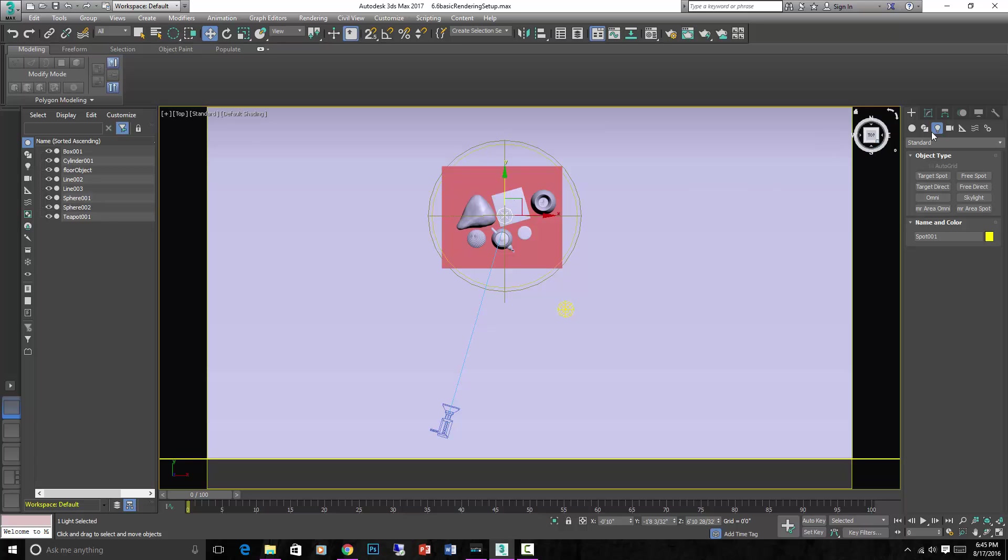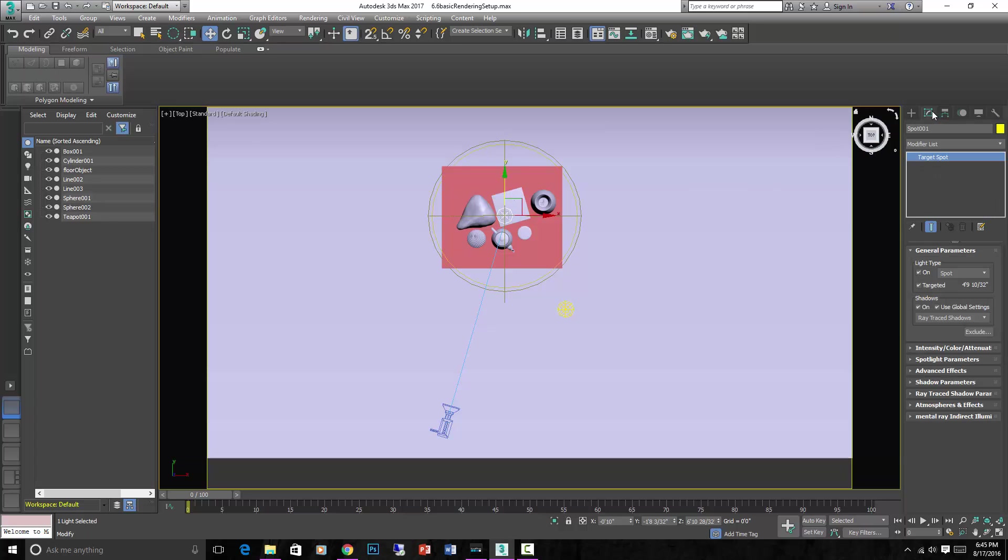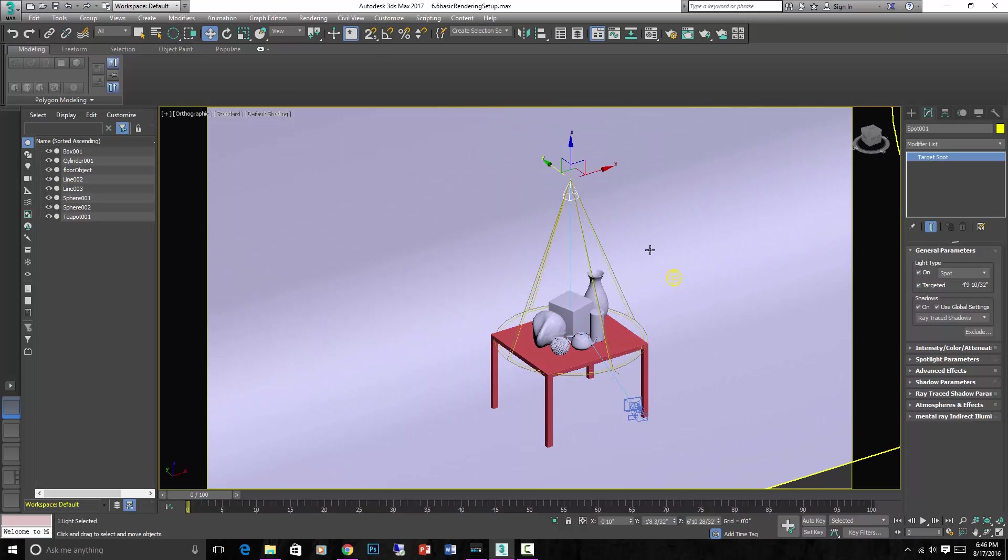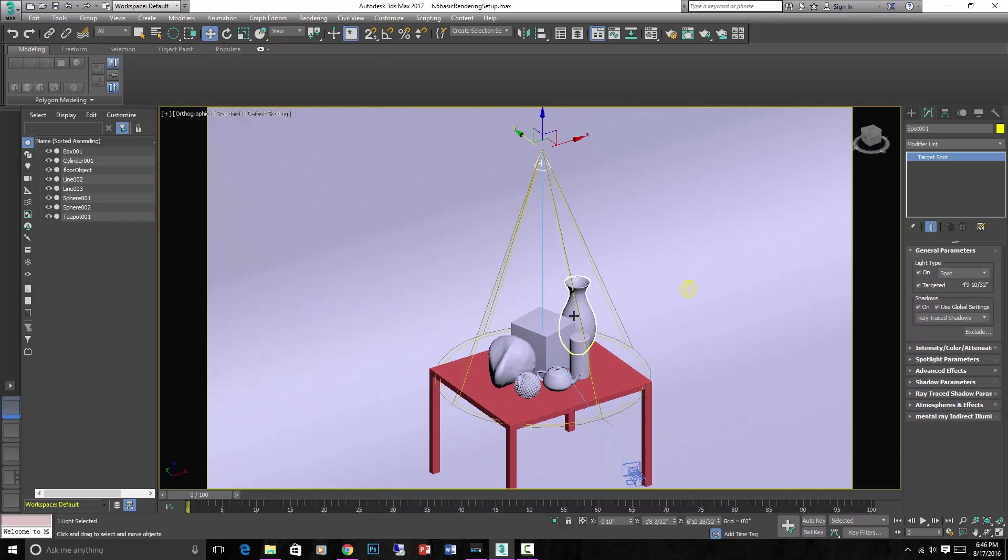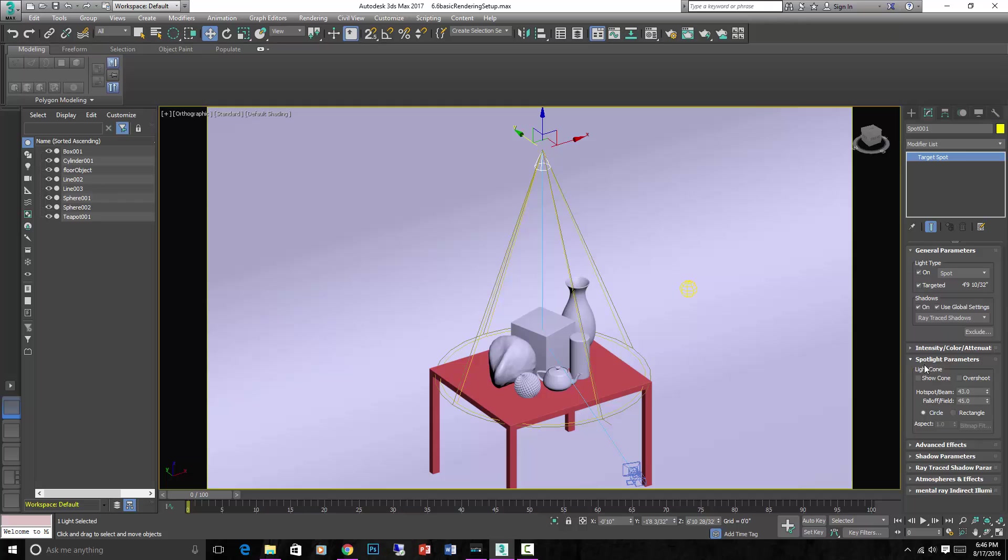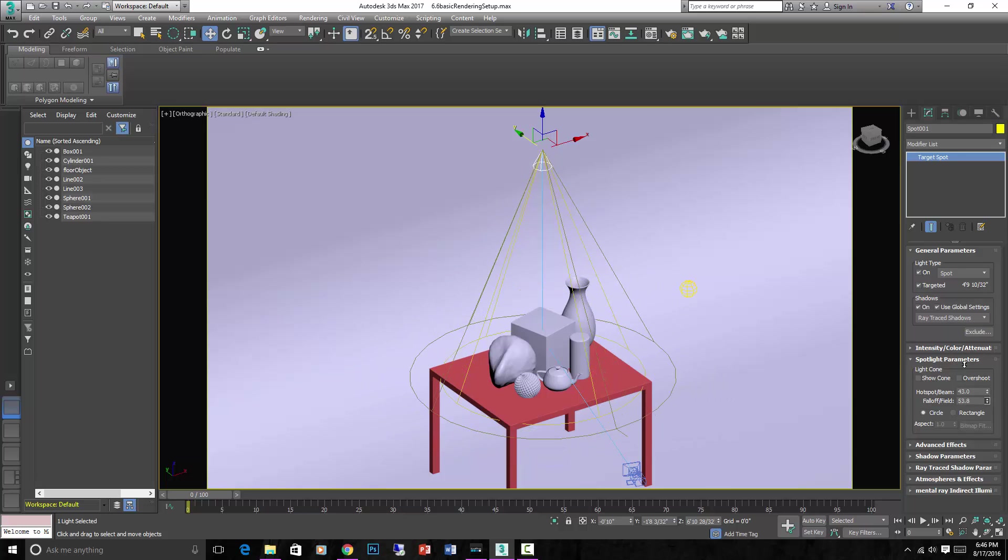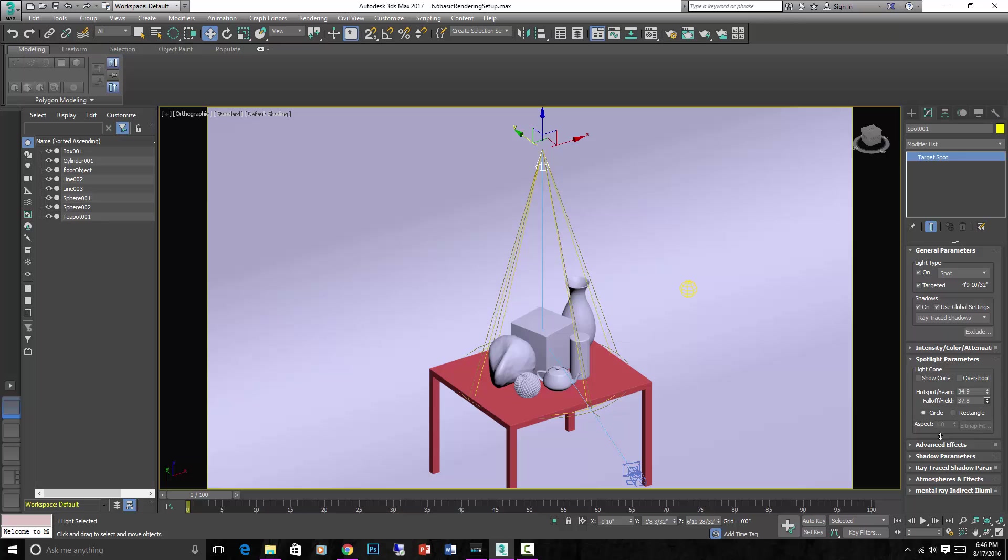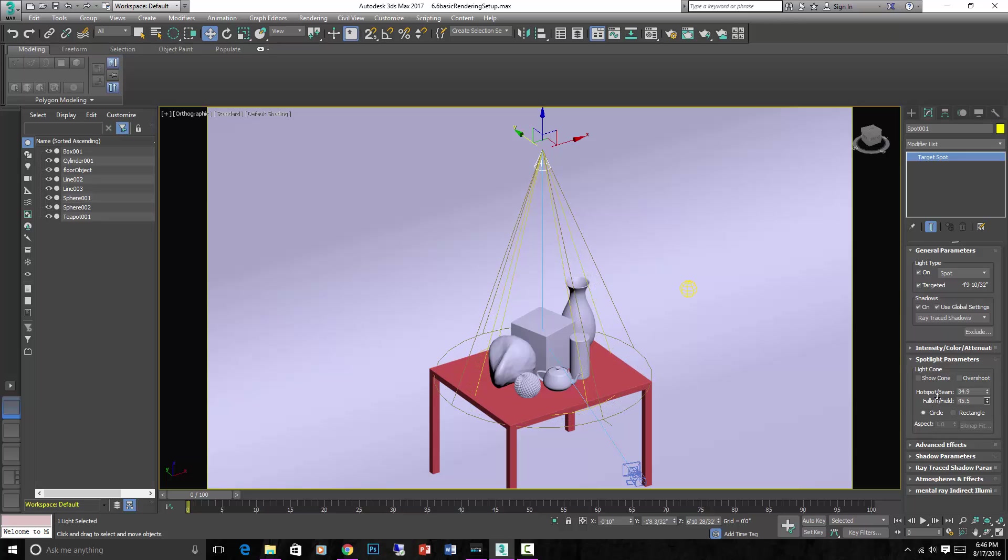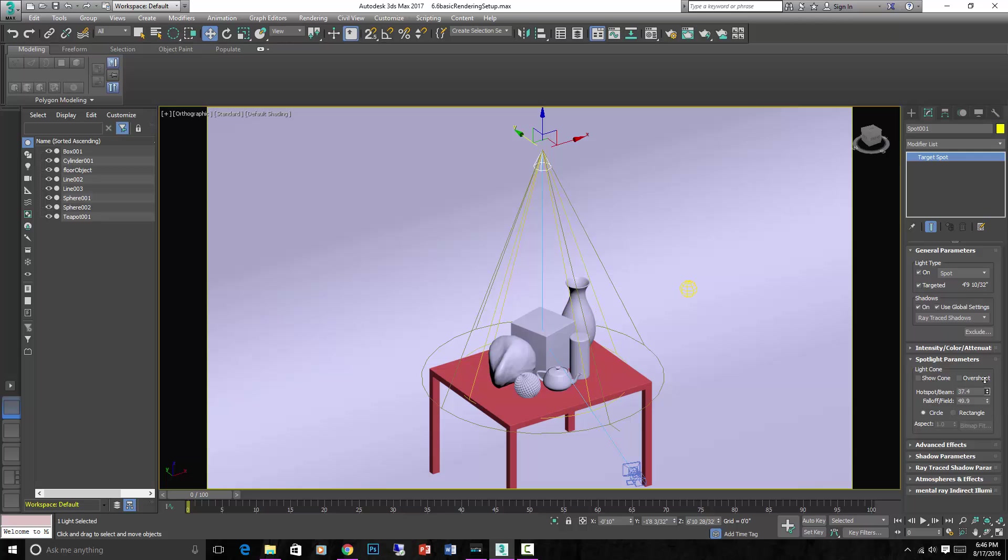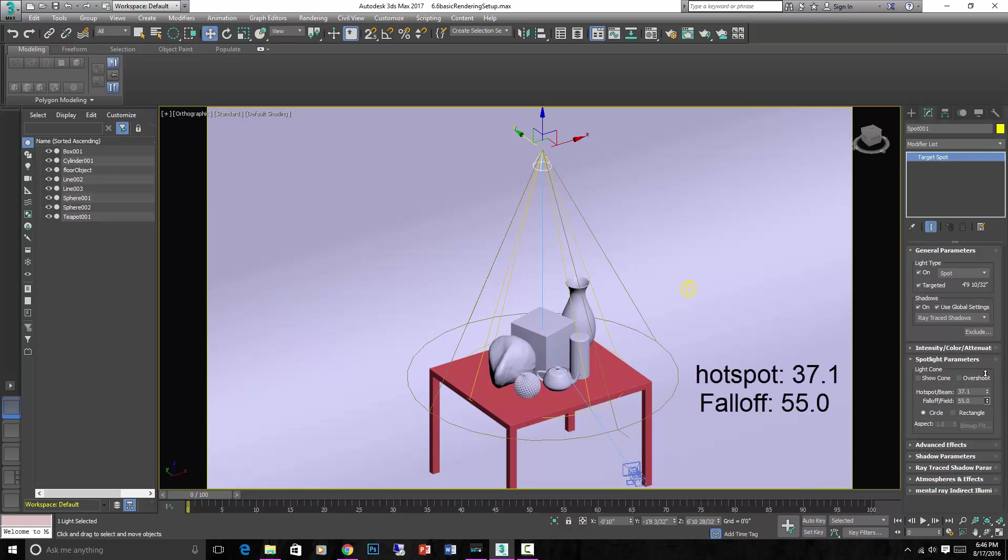And then with the light selected, go into the modify panel. Let's go into an orthographic view here. And let's get it so that cone, that cone is representing where the light will shine. Let's adjust it so that it only shines right on our scene. If we go into the modify tab and go to spotlight parameters, you'll see a setting for hotspot beam and falloff field. Falloff field is the outer ring, which tells it where the intensity of the light will start falling off and going to zero. And the inner one is controlled by this setting, hotspot beam. And you'll see we want a hotspot right on our still life. And we'll put the falloff about like that.